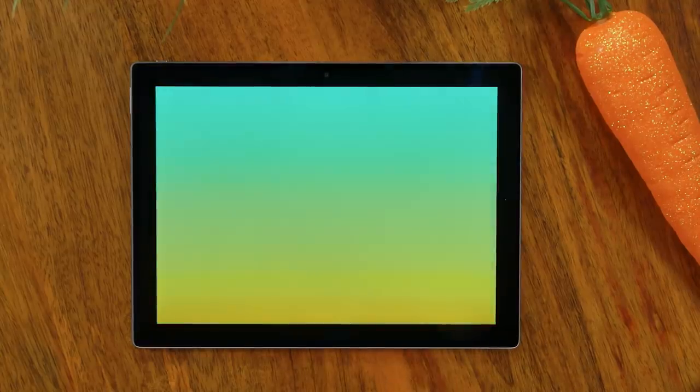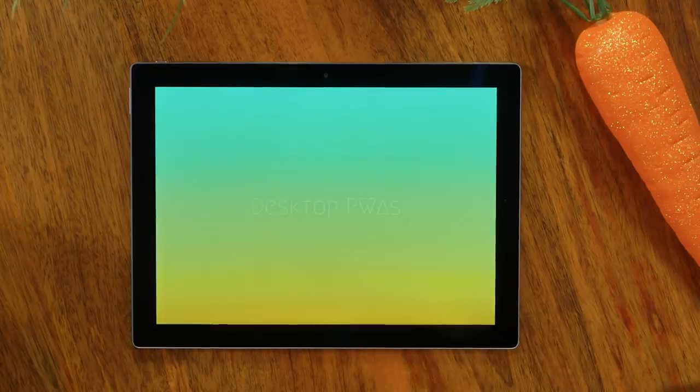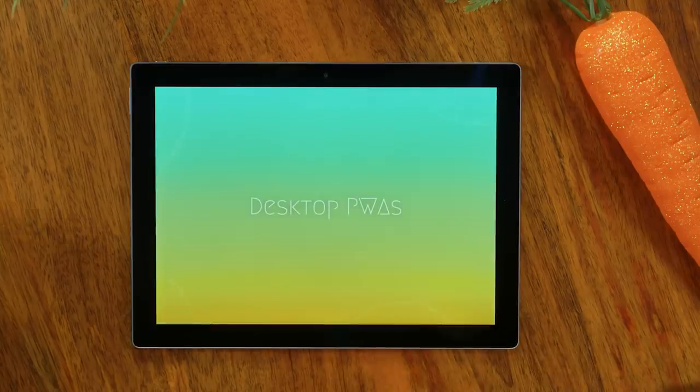My feature is Desktop PWAs. I have no code samples because it doesn't really change the way you write code or give you new capabilities, but it's basically the 'install to home screen' but on desktop. Make it its own window, make it its own button in the launcher or the start menu.